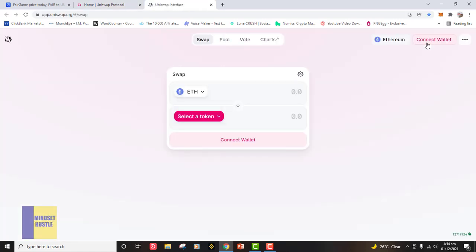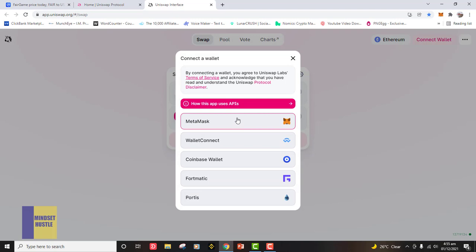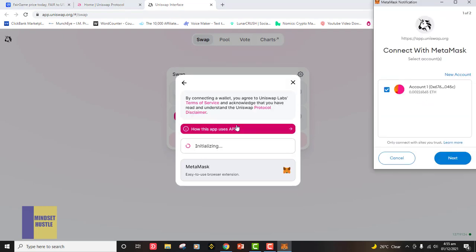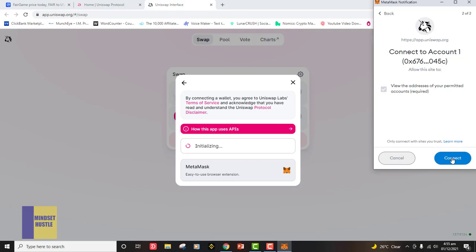Once I click on Launch App it brings me to this interface. If this is the first time you are using your wallet, the Uniswap interface will ask you to connect a wallet. You click on that button and it will ask you to select the wallet you want to connect with. We are connecting with MetaMask, so you click on MetaMask. The MetaMask popup will appear in the corner, you click Next, and then click Connect.